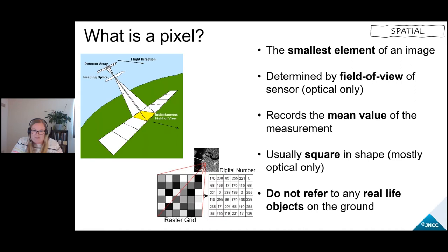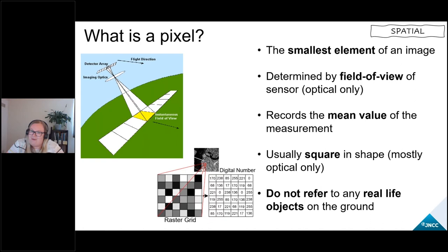Radar data does have pixels, but they're not determined by field of view — there's a slightly different way to get to pixels, which means they're also not always square in shape and tend to be more rectangular or oblique.